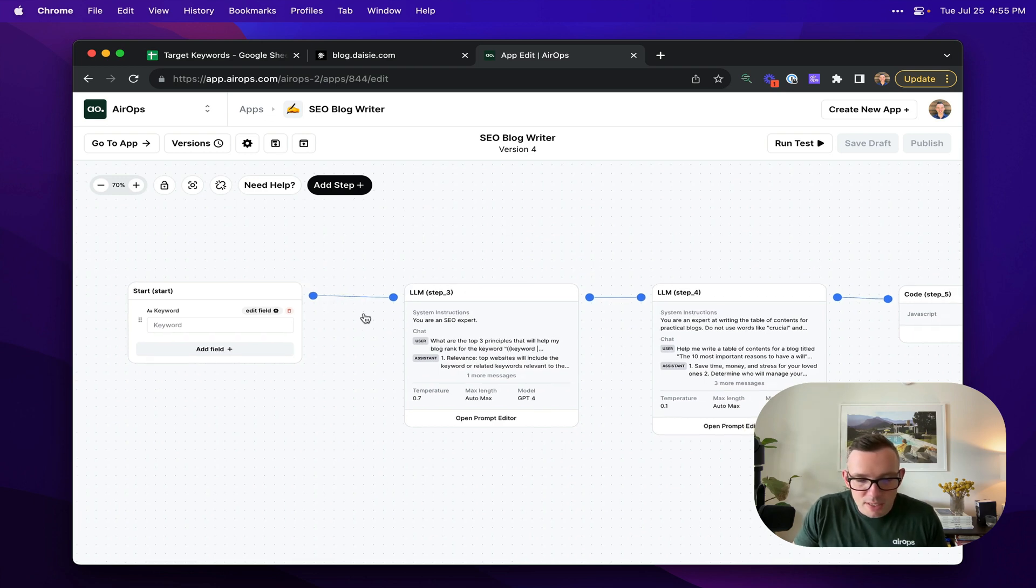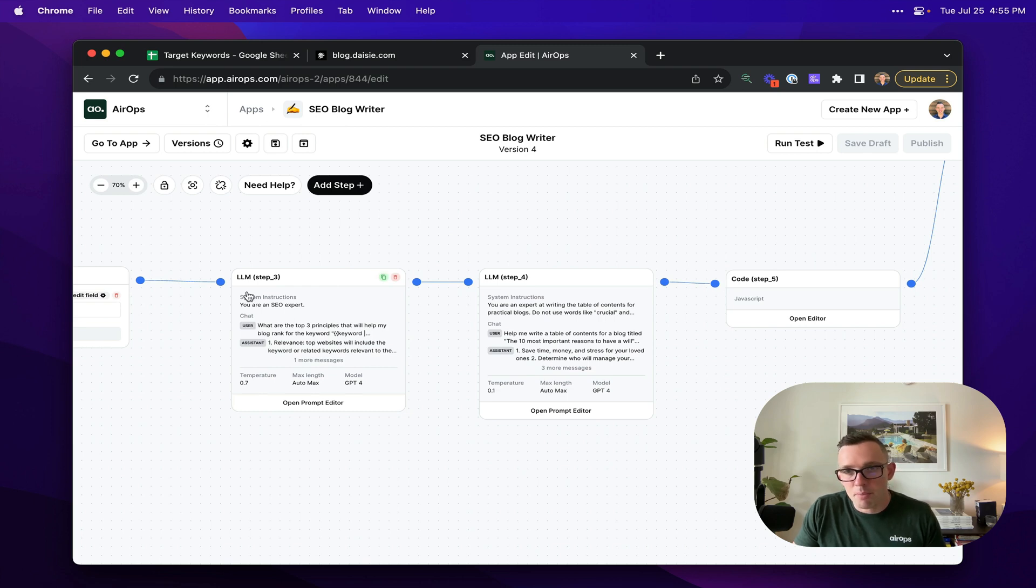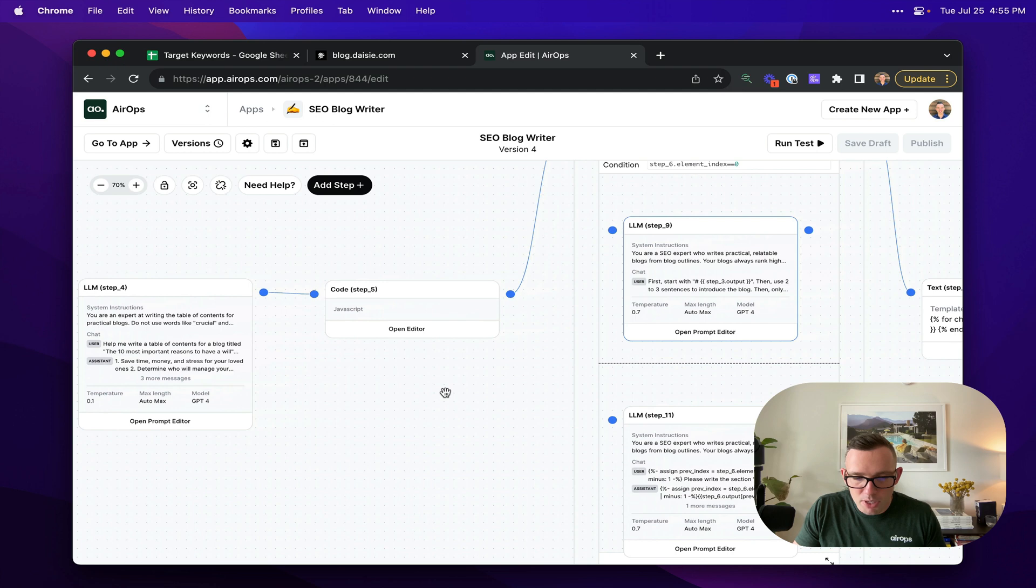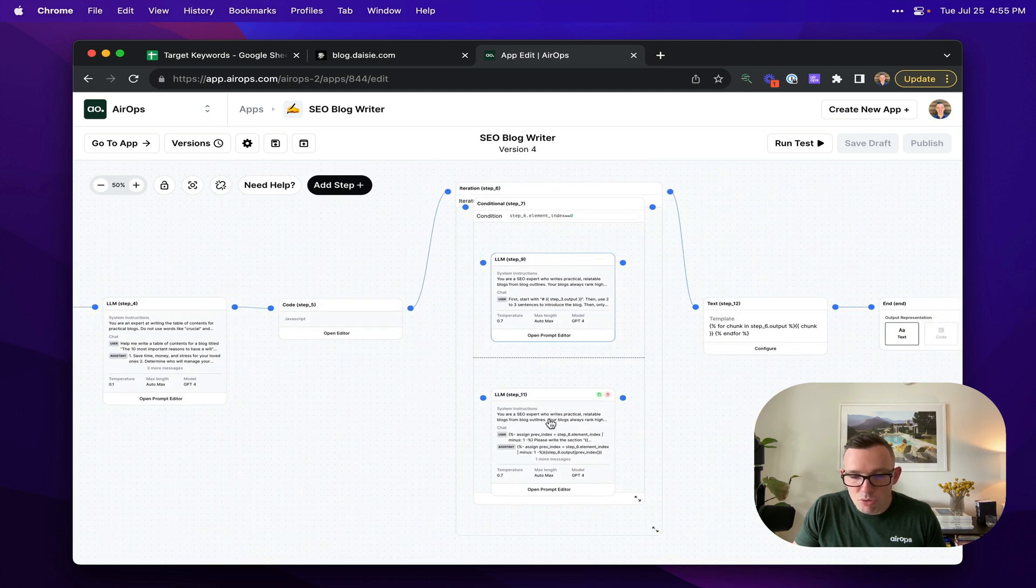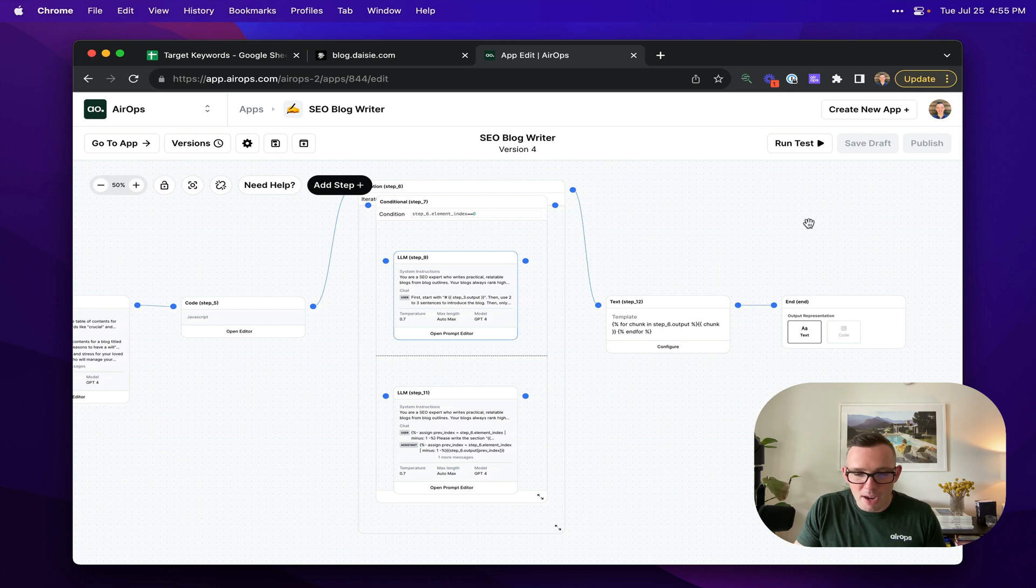So in this instance, we have a number of prompts. The first one does some proprietary SEO work. The second one structures the blog post. And then we have a step which loops through each section of the blog post and generates the output. And that comes out the other end.